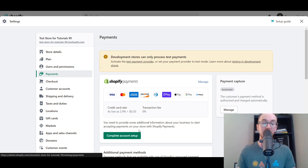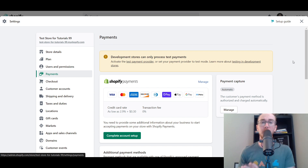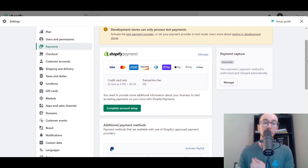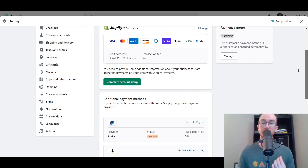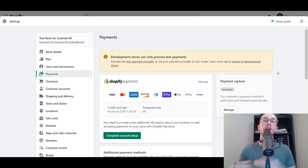I will be showing you step-by-step how to complete the account setup, as well as what to put in some of the fields, what to select, and some other alternative options and things to keep in mind when looking to get started — whether it be with Shopify payments, additional payment methods, or manual payment methods. And depending on what country you're in, that's another thing to keep in mind.